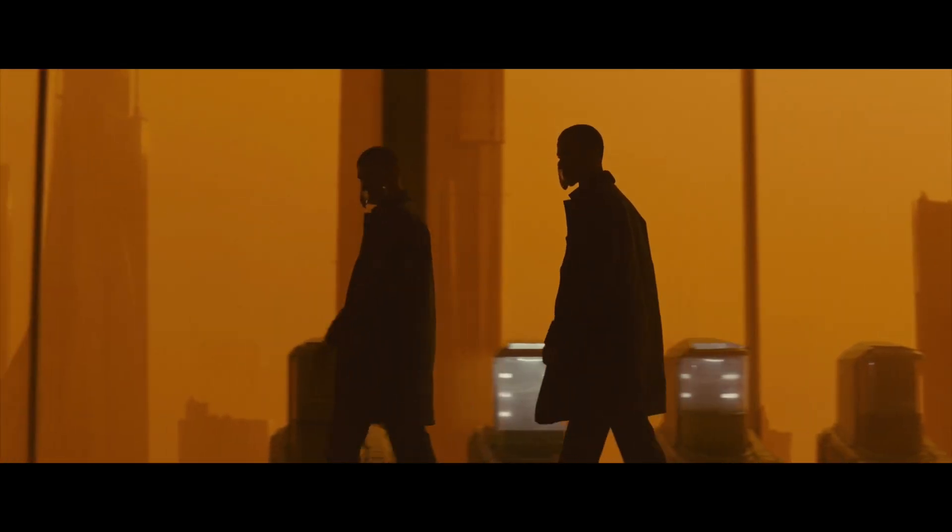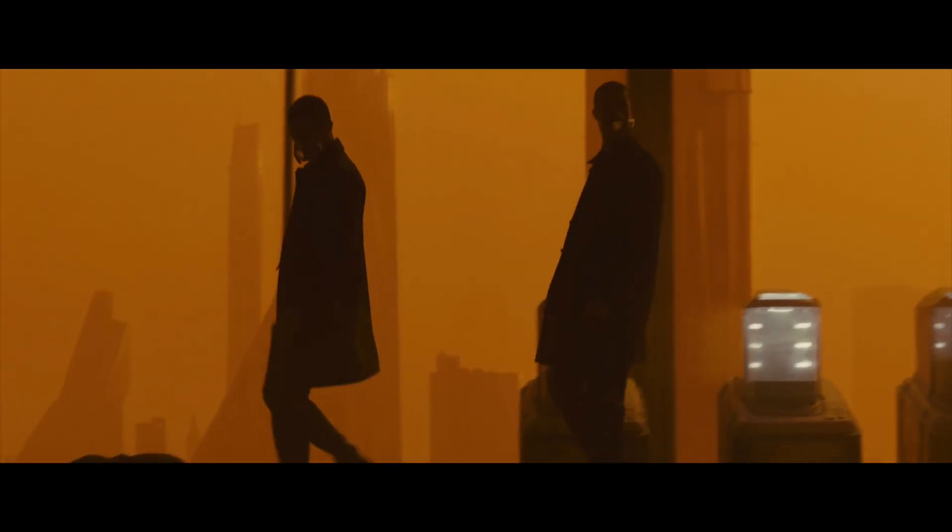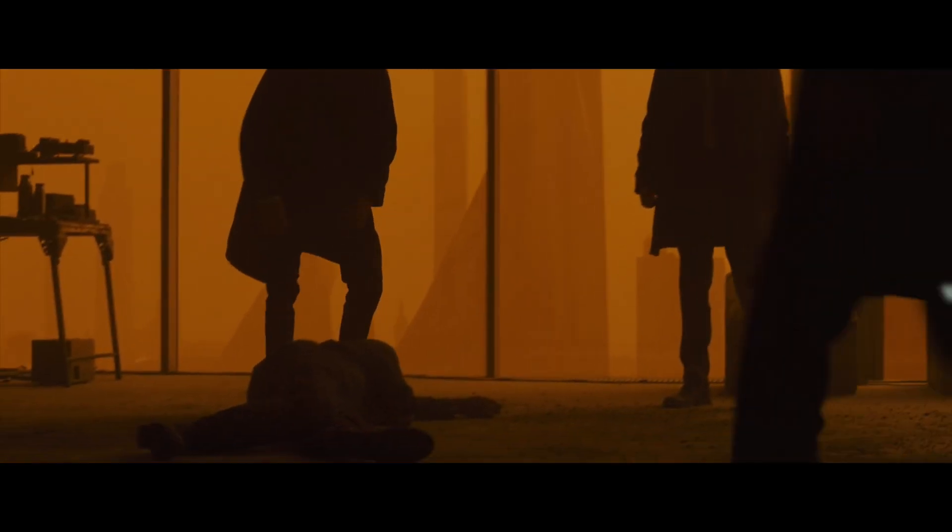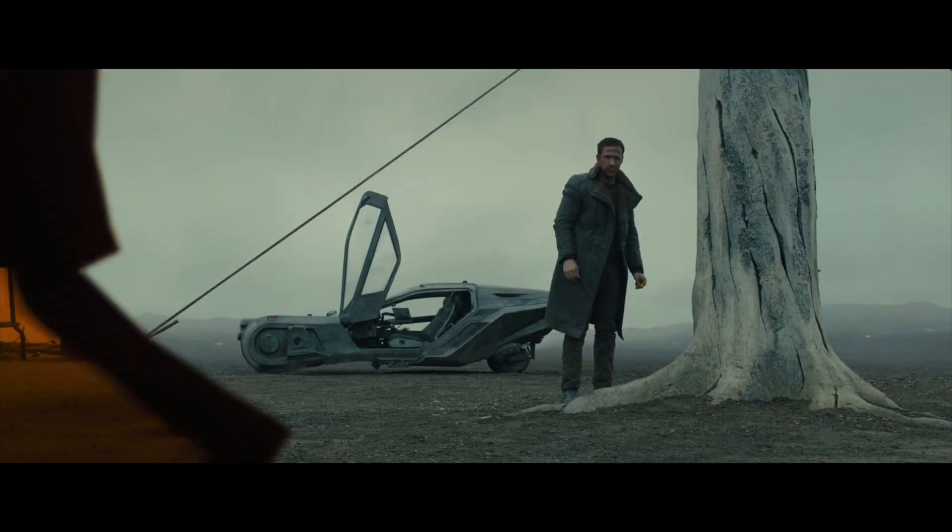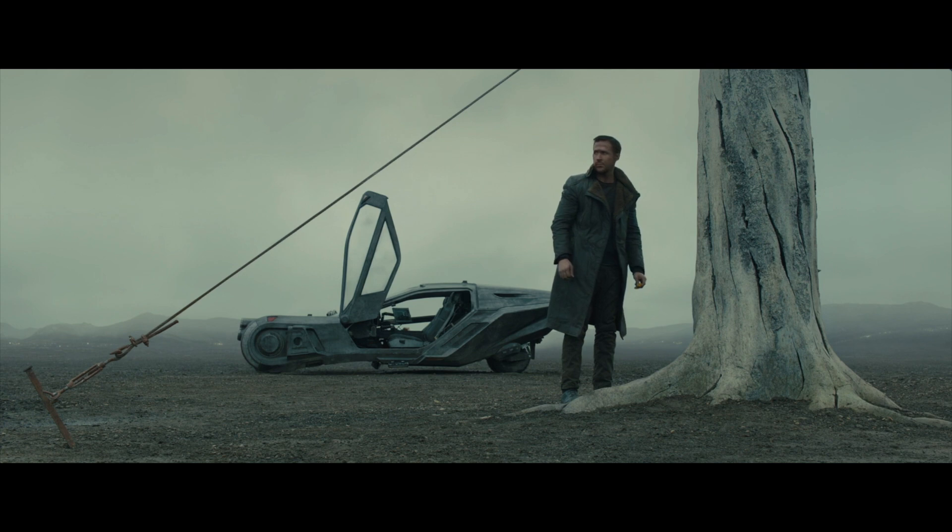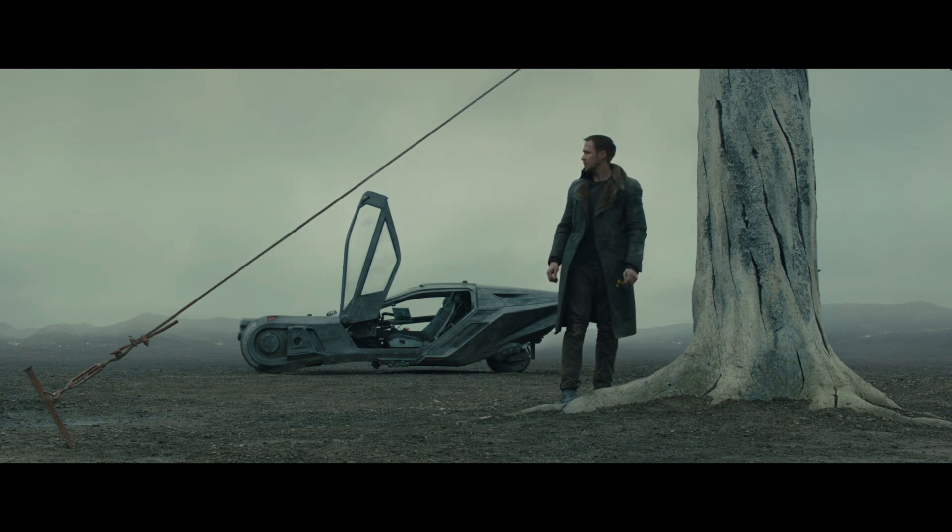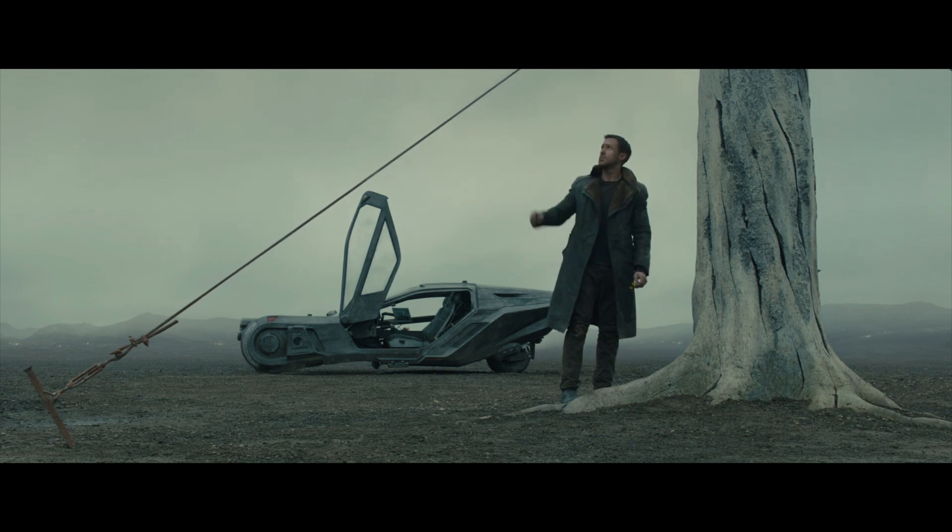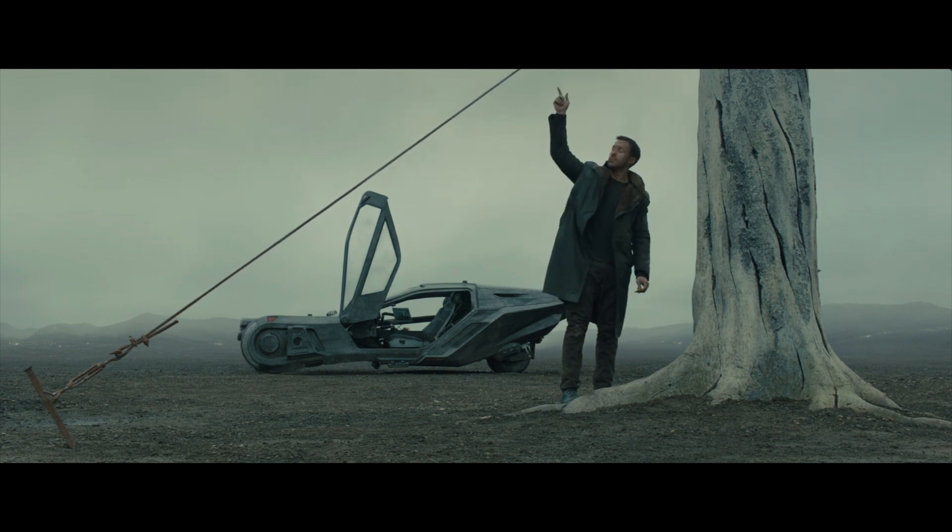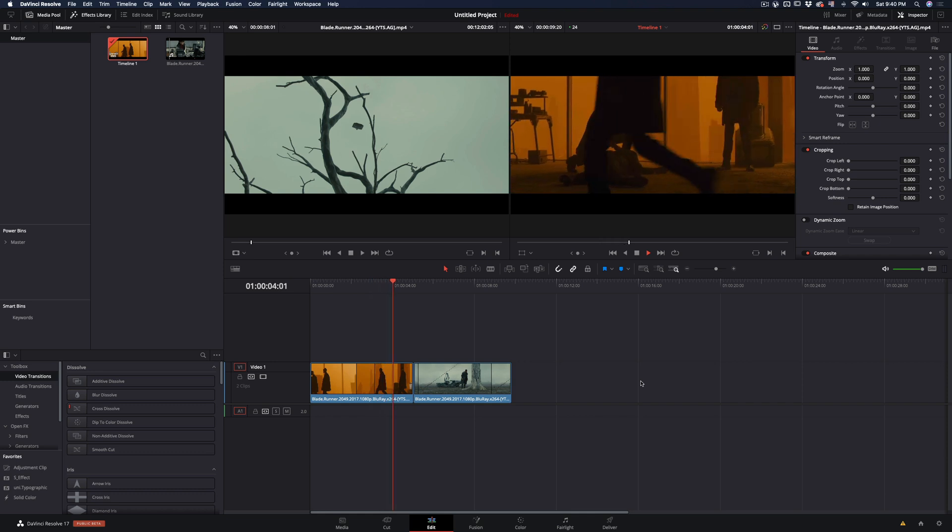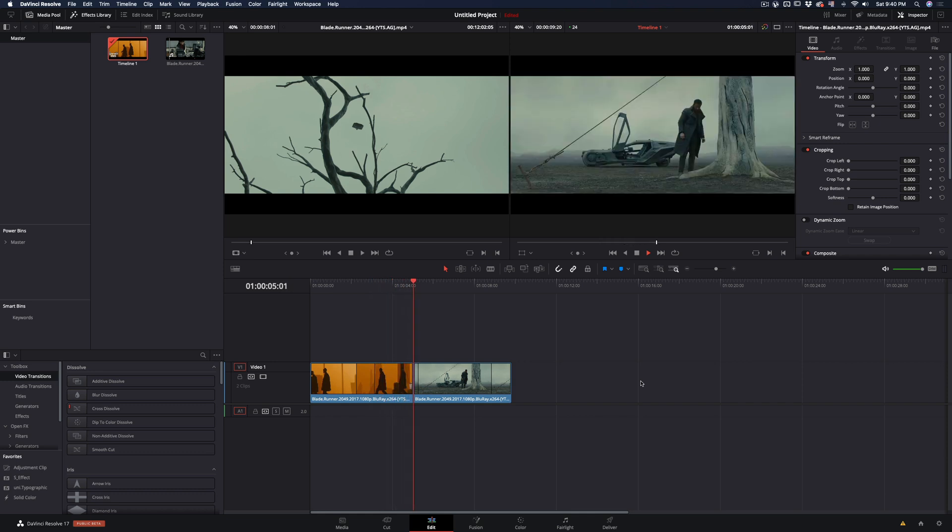How to make the walk by transition in DaVinci Resolve. Today's video is sponsored by Ryan Gosling. I will use this technique to attach those two clips of my recent short film.